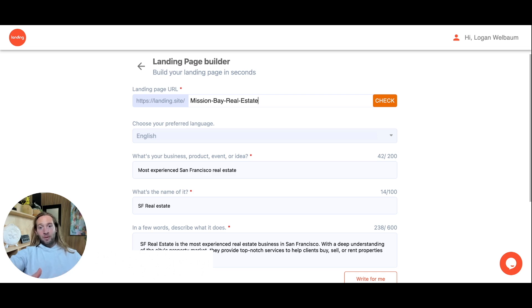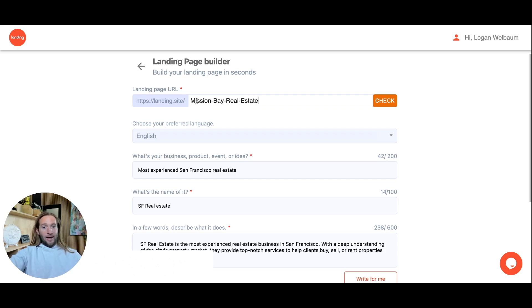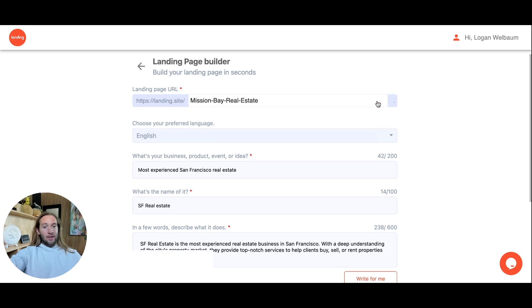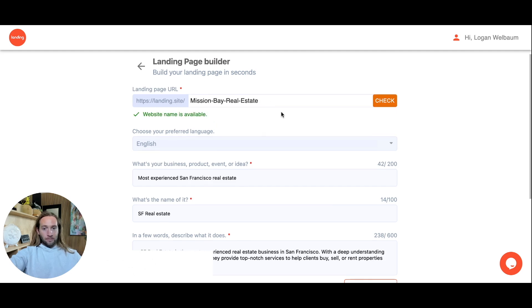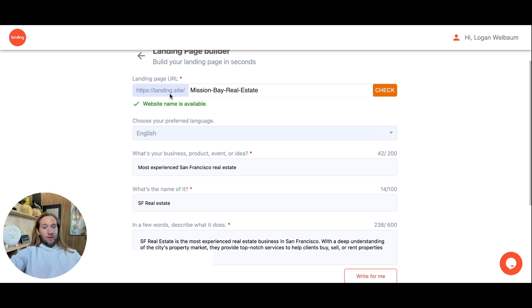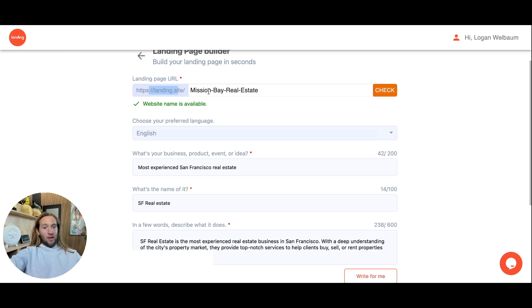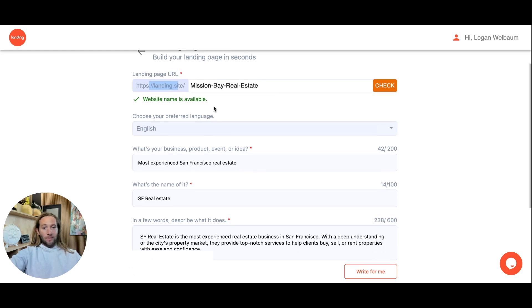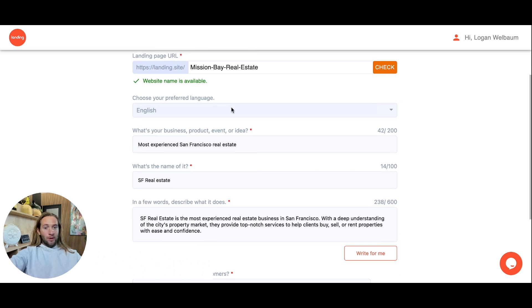You can also host this and push this live online in seconds by just adding a backslash URL to our core domain, which is landing.site. You can just check to see if this domain is available right here or add whatever sort of domain you want. We call this landing.site because this is a totally acceptable URL to use. Even if you don't want to connect your own custom domain, you can just go live online with this domain in seconds right here.